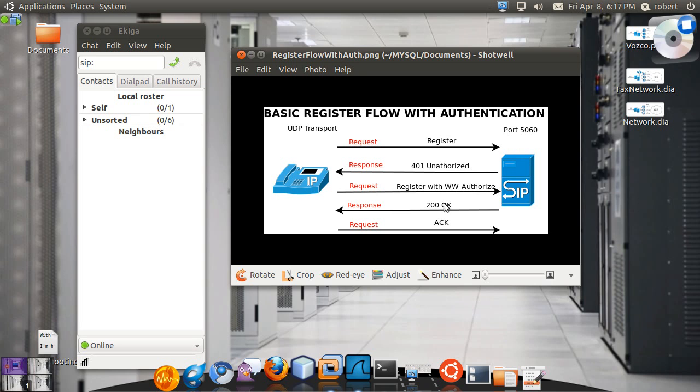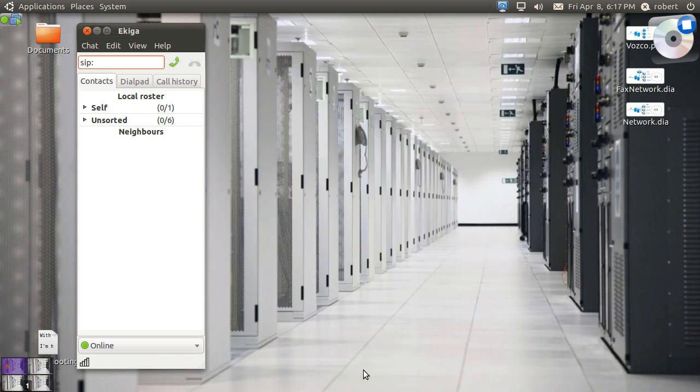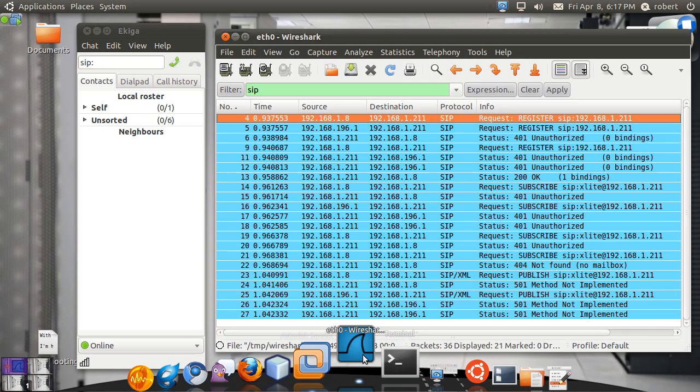If you have a 200 OK the user by then is registered. And then the phone should acknowledge this 200 OK to make sure that all the messages are acknowledged one way or the other. And both devices confirm that they actually received the message. So let me go ahead and pull the Wireshark again.